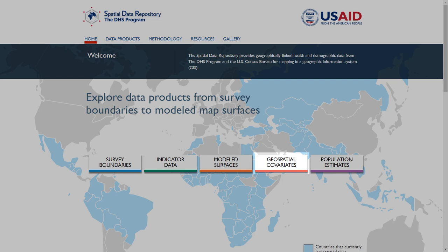The Population Estimates page provides data from the U.S. Census Bureau subnational five-year age or sex grouped population estimates and projections for 2000 to 2020 for designated countries in the President's Emergency Plan.